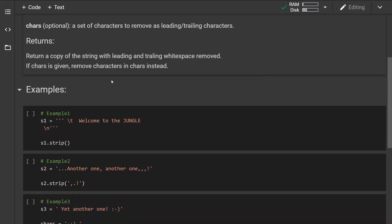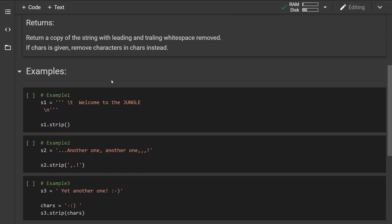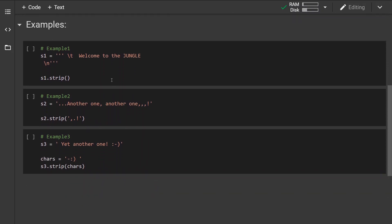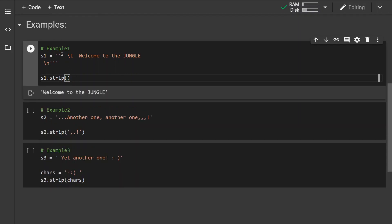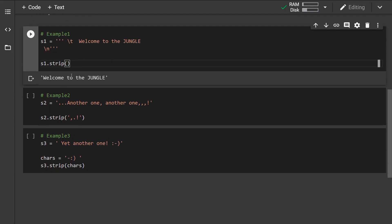Let's look at some examples. In the first example, we have multiple whitespaces: a regular space, a tab, and a newline. Once we run the method on it...